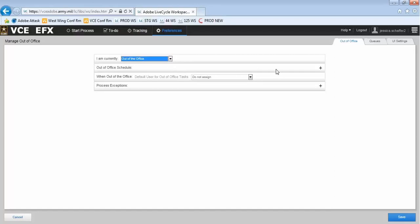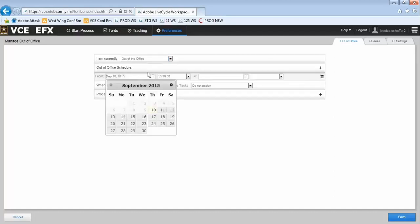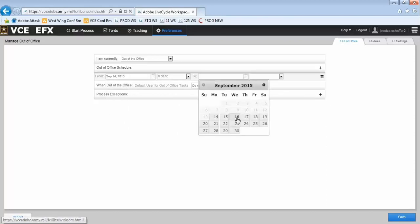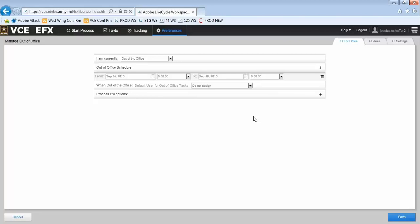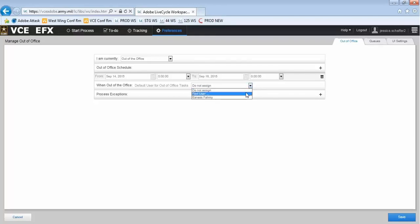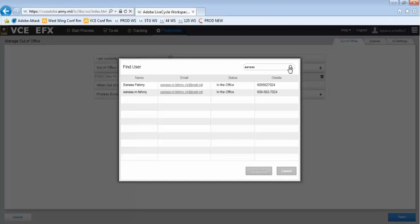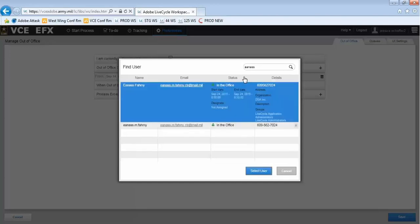I can select that I am currently out of the office and select the applicable dates and times. Then I can set the default action for my tasks while I am away. I can choose to keep tasks to myself with Do Not Assign or I can choose another EFX user to assign them to. I enter the name of the user I am searching for and press the magnifying glass to search for them. I select the user by highlighting their name and clicking Select User.